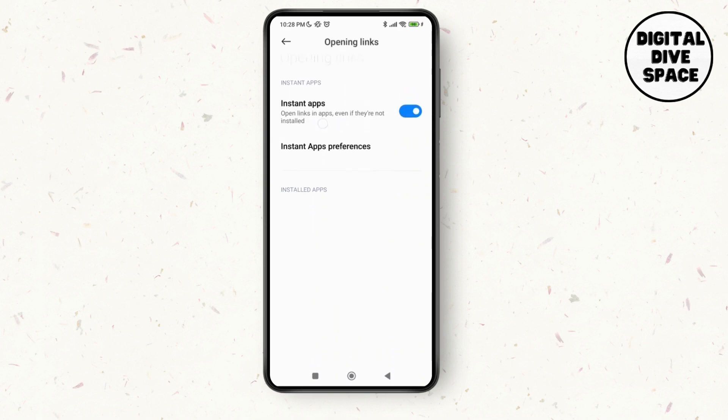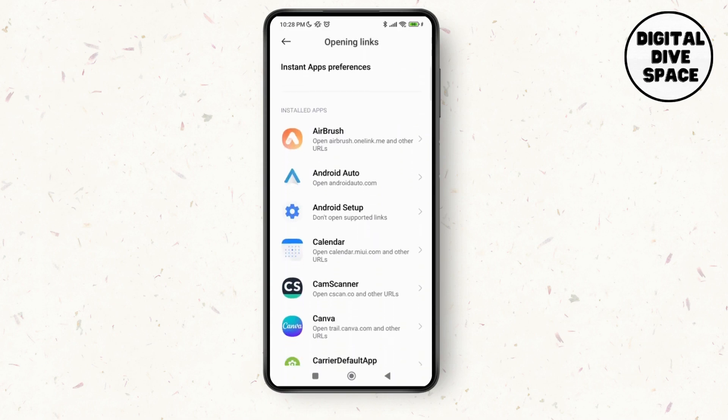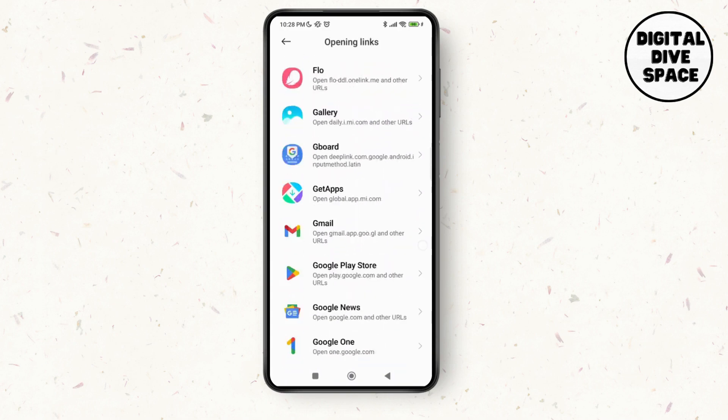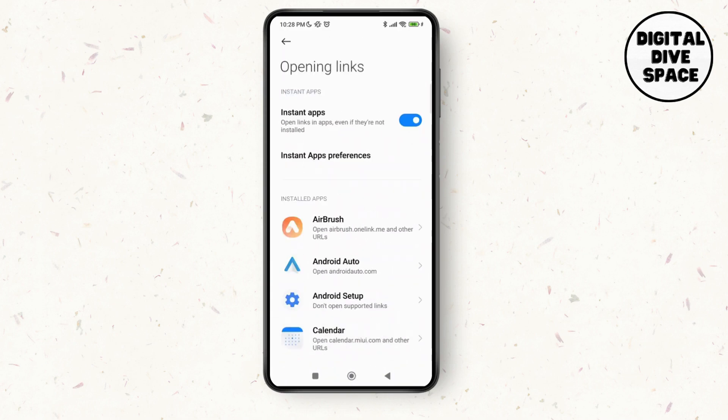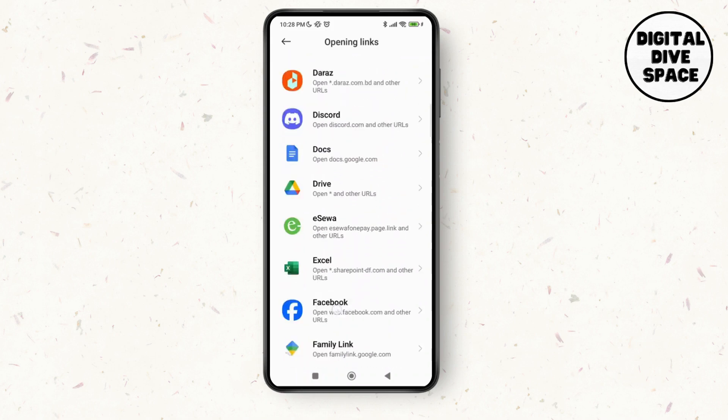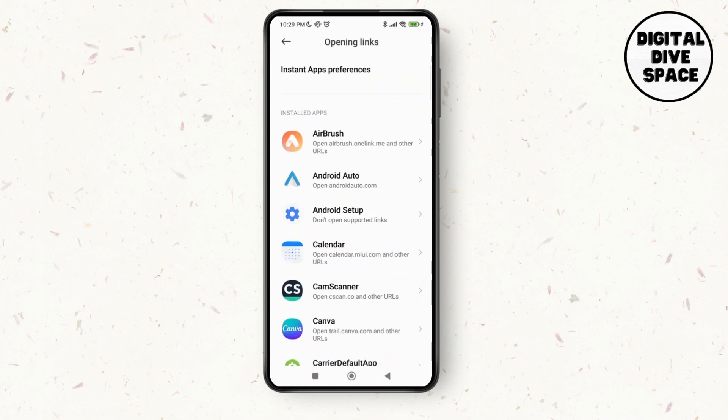Here you can see the option of Instant Apps, which opens links and apps even if they are not installed. What you have to do is just make sure to toggle off this option of Instant Apps, and it will help you stop Chrome from opening apps in Android. Thank you so much for watching this video, see you next time.